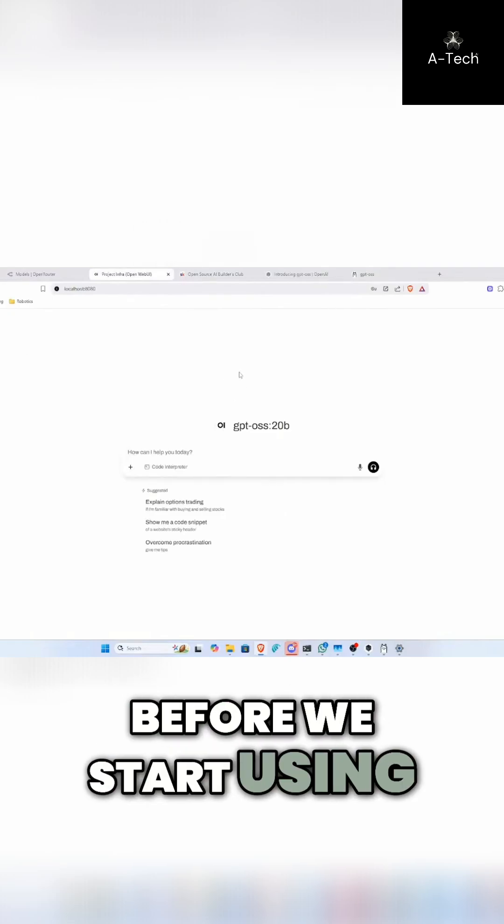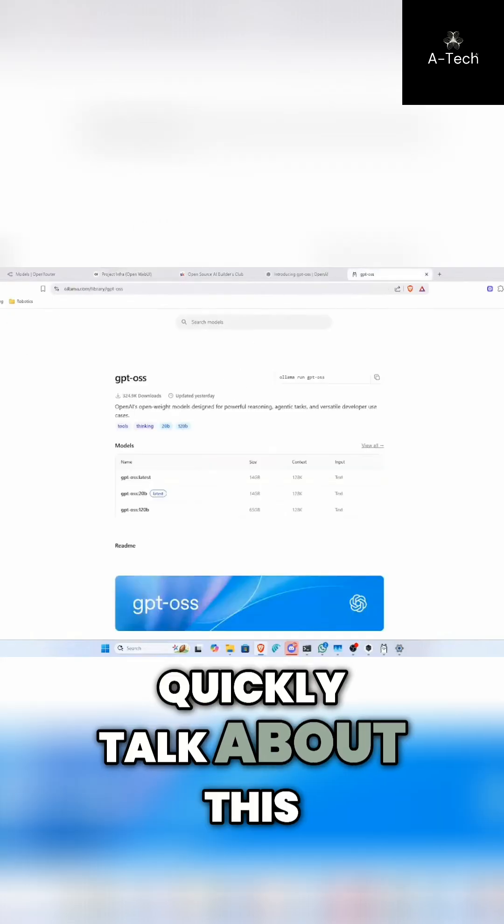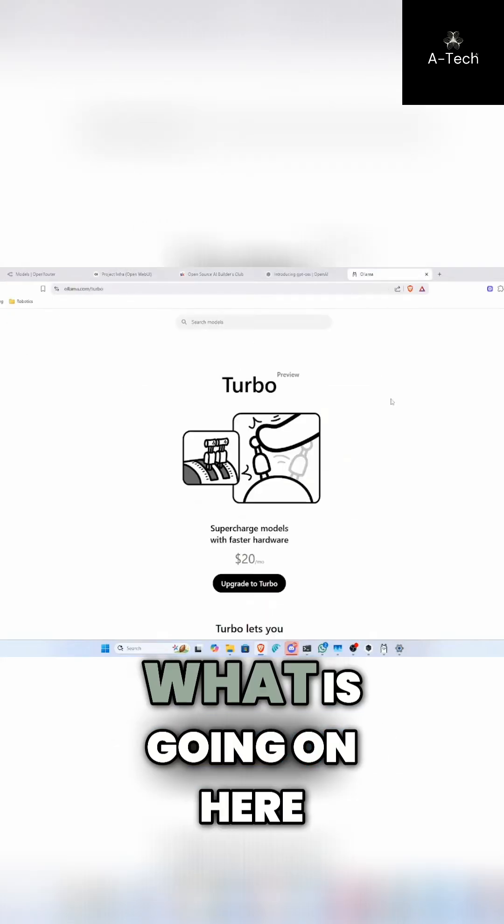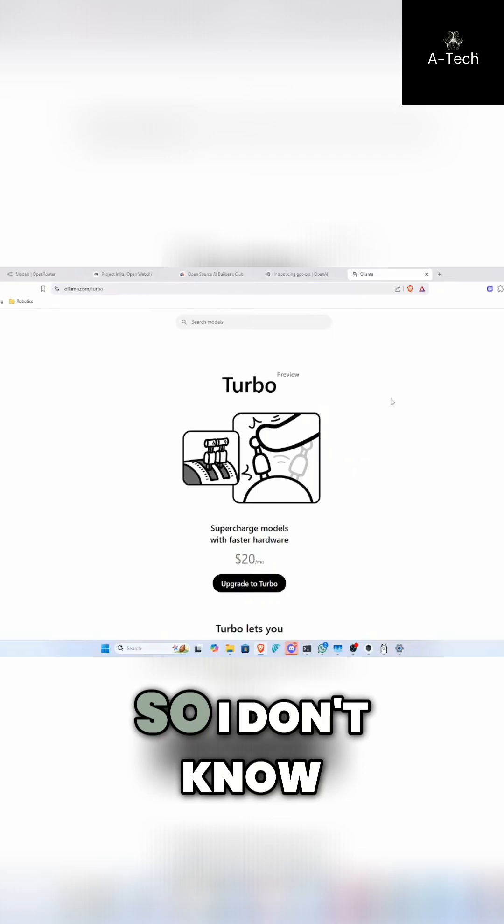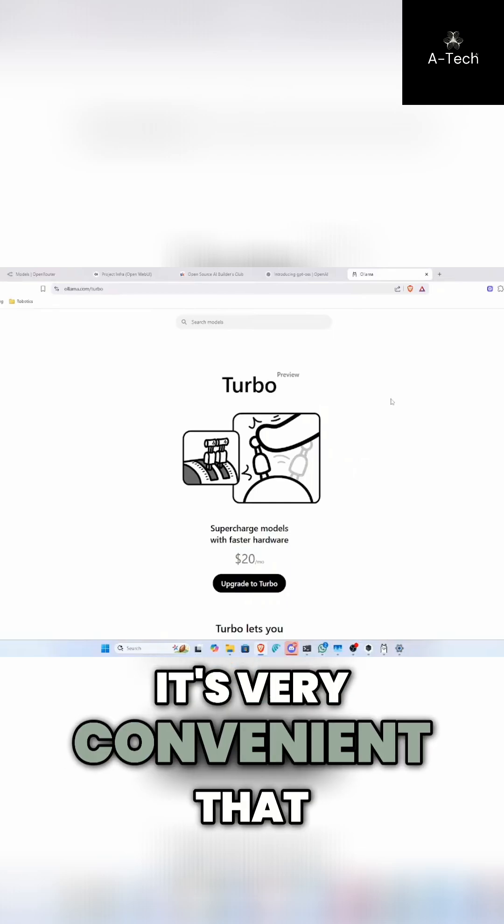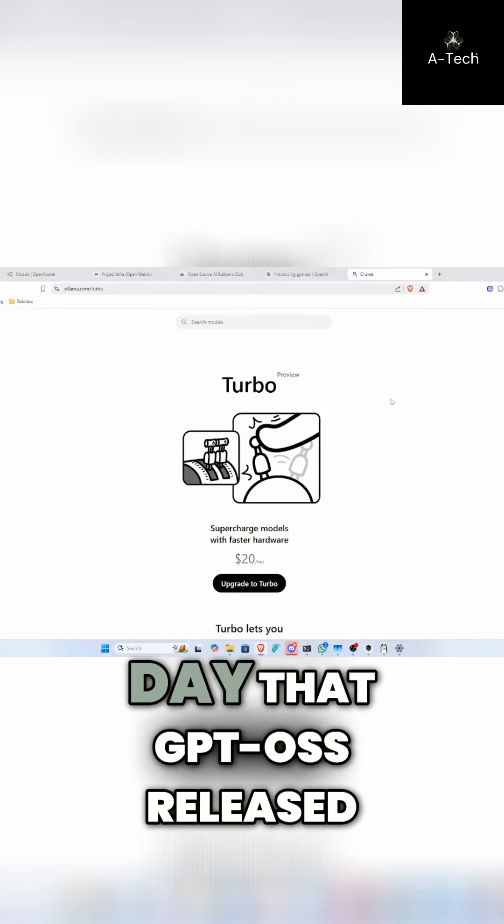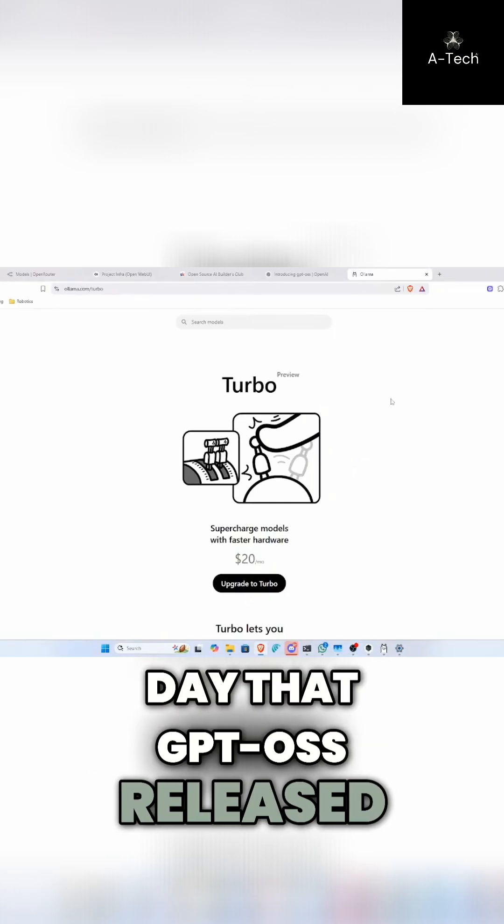So before we start using it, I need to quickly talk about this. What is going on here? It's very convenient that this happened on the day that GPT OSS released as well.